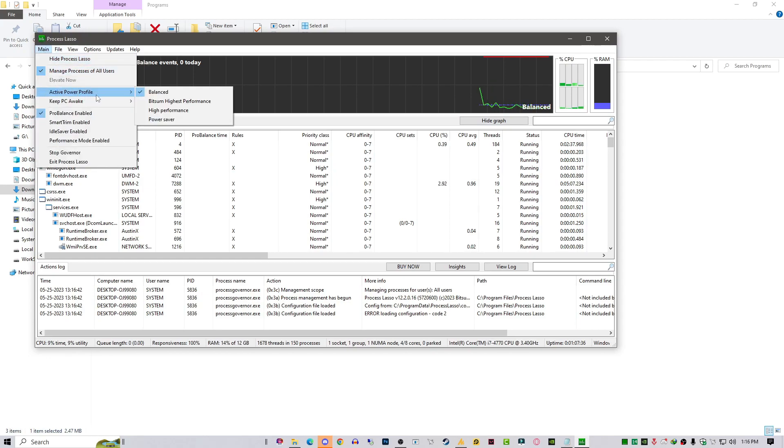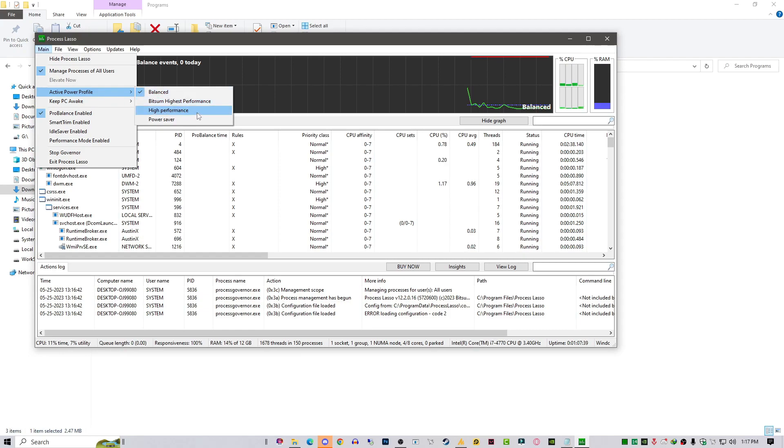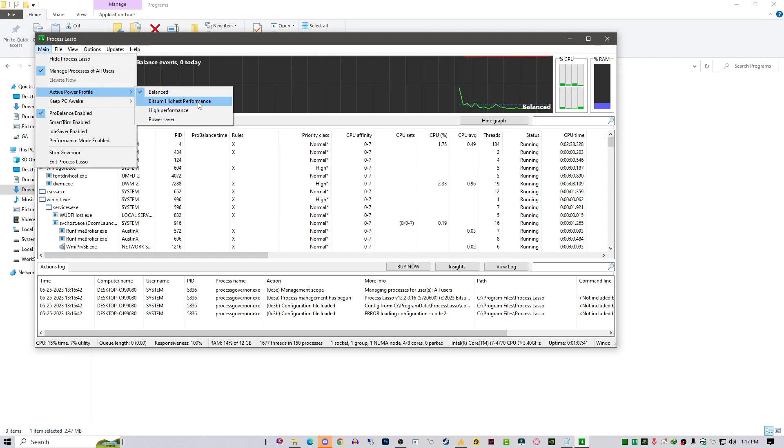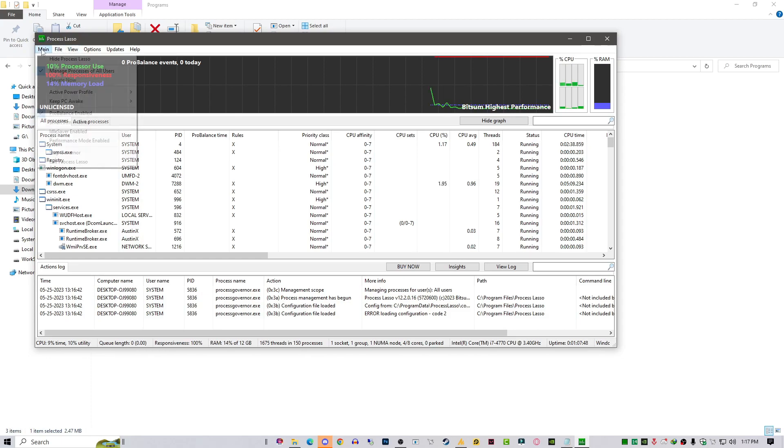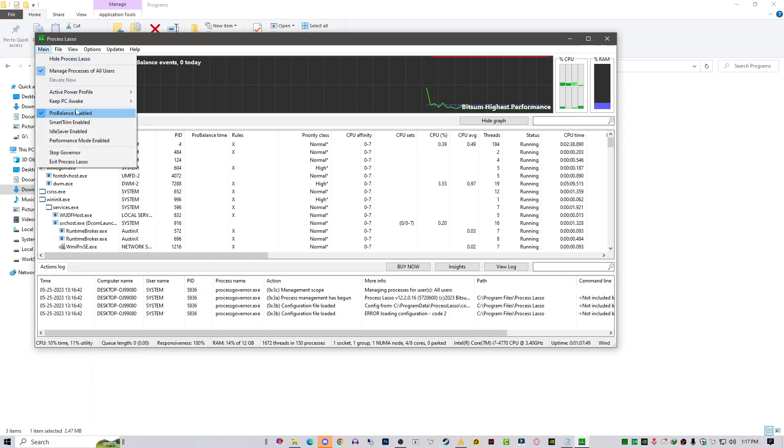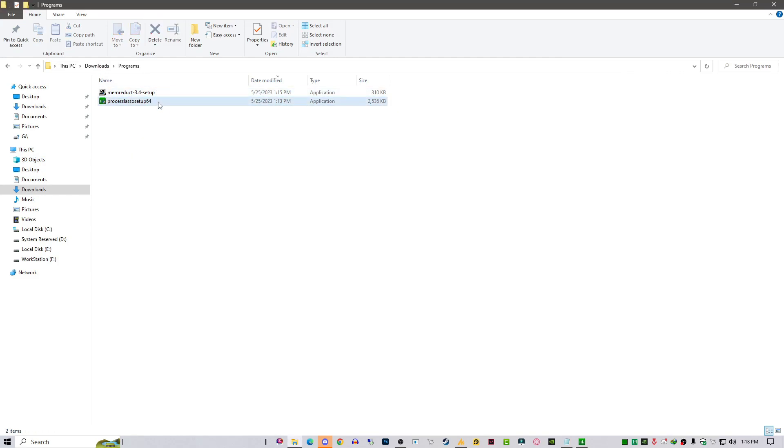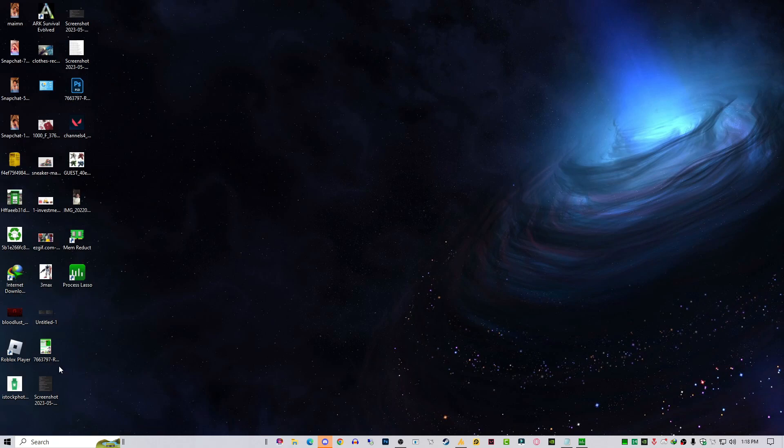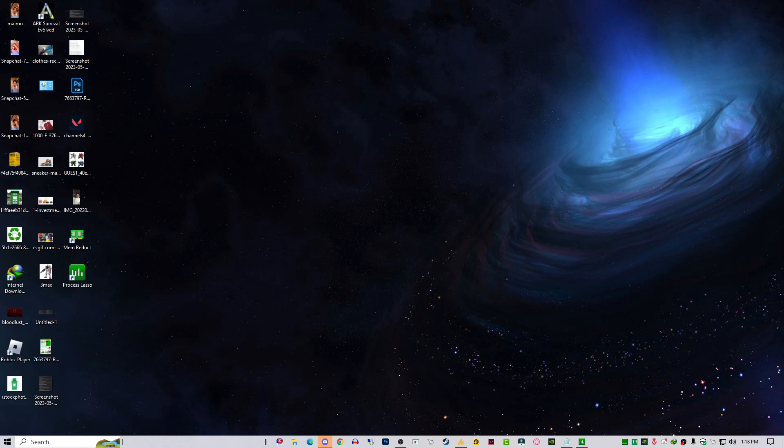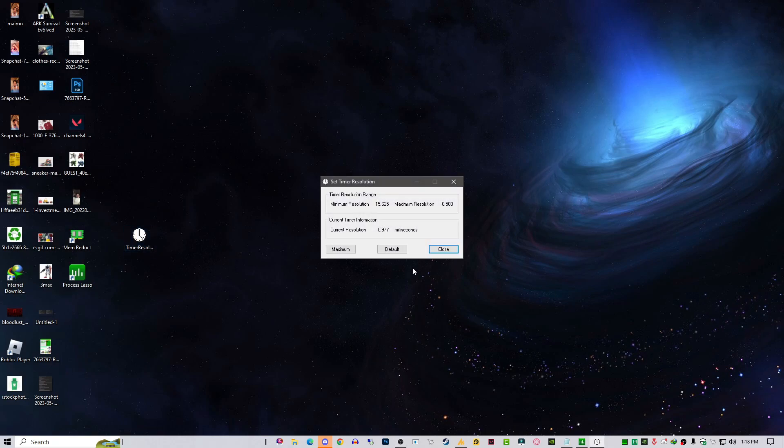Select here the Bitsum Highest Performance for stabilizing your FPS, and that's it. You can just minimize this tool. Now the last tool that I'm mostly using while playing Valorant is called Timer Resolution.